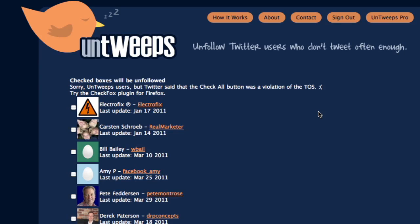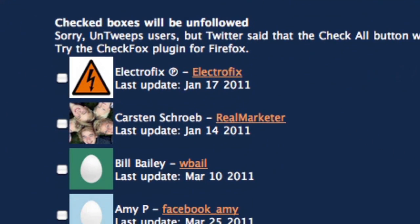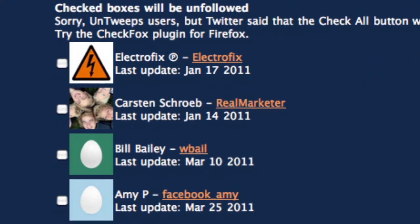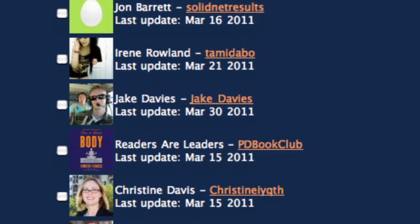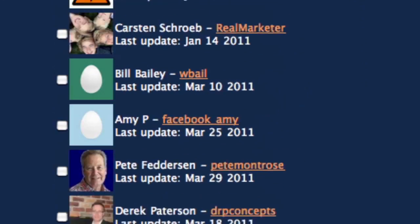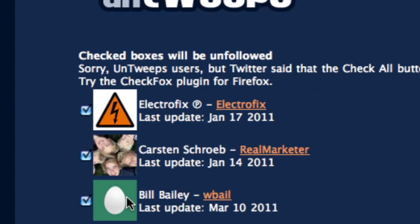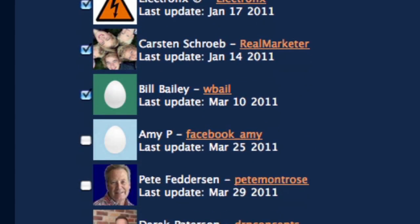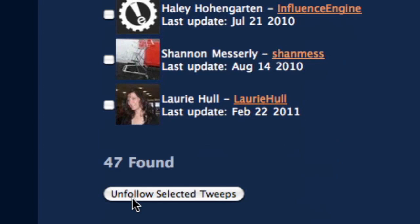What it's going to do here is show you all of the people who have not been active on Twitter in the last month or longer. So you can see all these people that I'm following have not been active on Twitter. If I wanted to unfollow them because they haven't been active and they're not providing much value to me, I can just check which ones I want to unfollow, go down and say 'Unfollow Selected Tweets.'